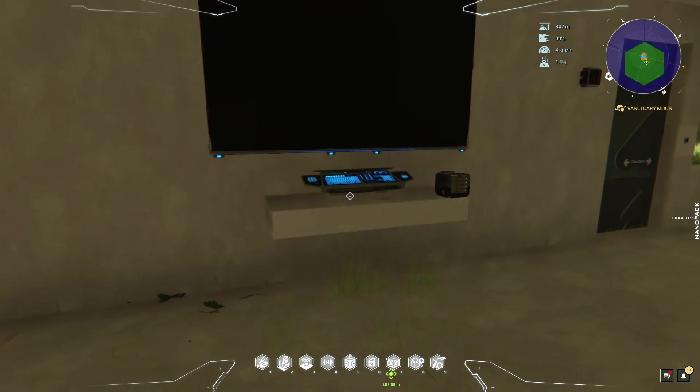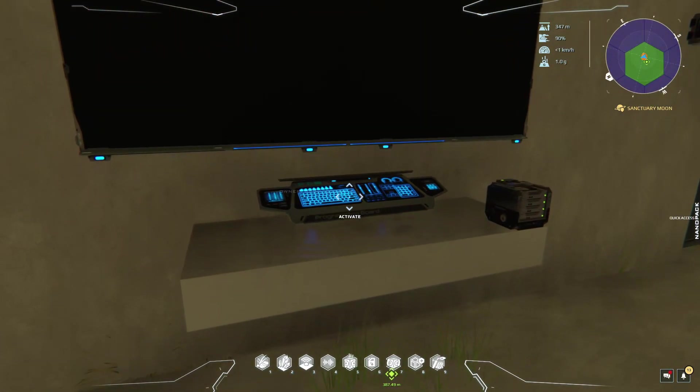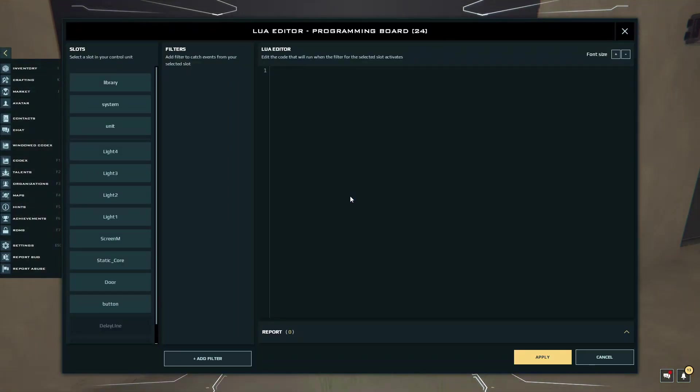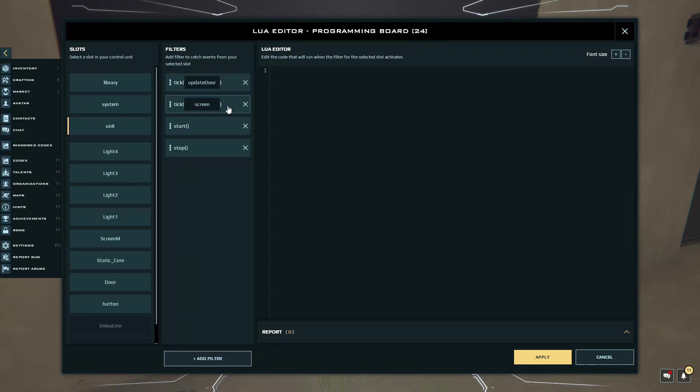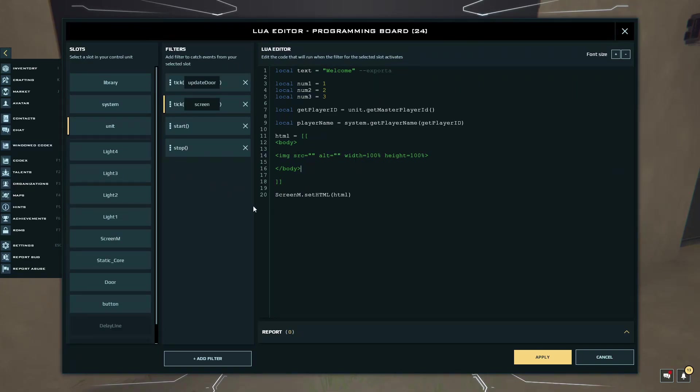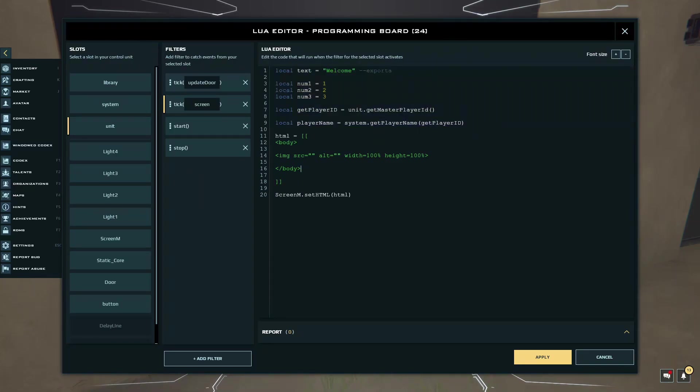Once you're in game, you want to press Control L on your programming board and you want to come over here to unit. I already have a basic screen setup, a screen tick. I'm not going to show you guys how to set up all this stuff, these things you guys can ignore.